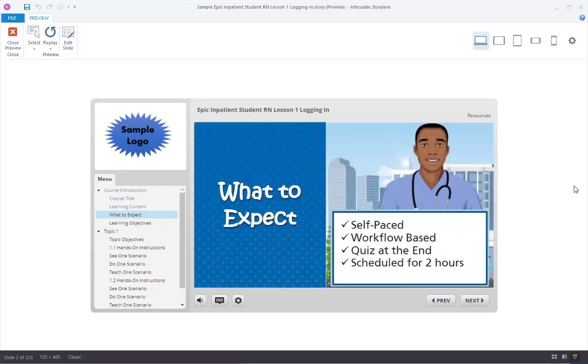This self-paced learning allows you to own and control your learning experience. During this training, we'll use different scenarios to walk through the basics of your most common workflows in EPIC. Feel free to review any section as many times as needed in order to understand the workflows and be prepared to complete them in the patient care setting.